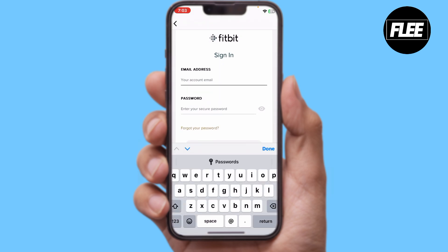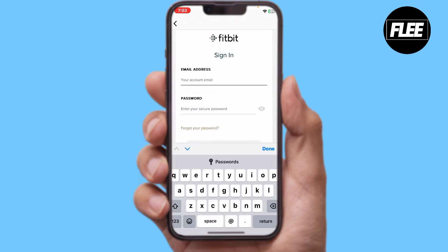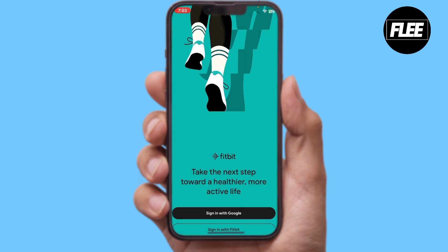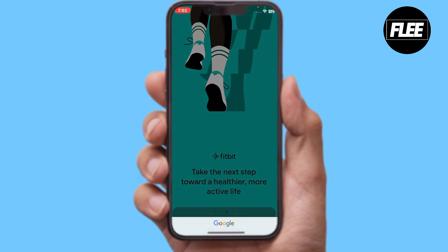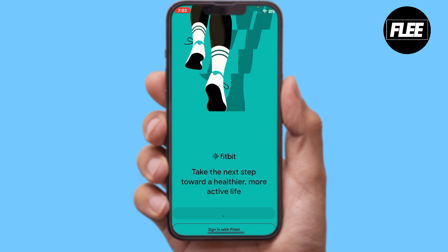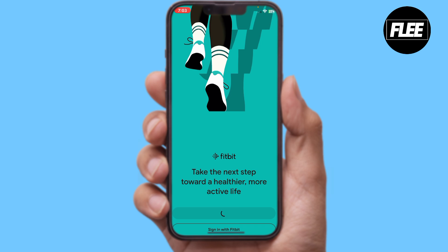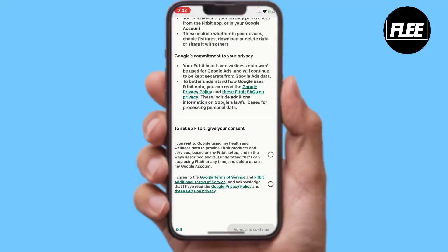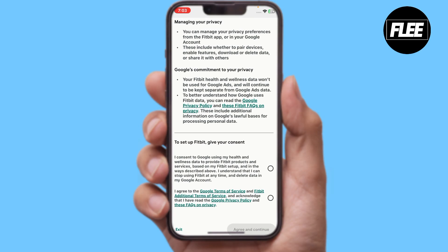It will redirect you to the login page of the official Fitbit site. There you have to enter your email address and your secured password, and then sign into your account.